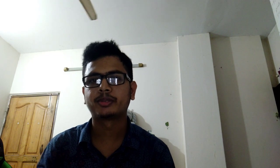We are seven members in our team, and now I am going to introduce our other members: Bushrat Jahan 160, Samima Akhtar Shemo 144, Ni Thosain 114, Fahim Patwari 115, MD Nahidul Islam 060, Alshahar Yarkovir Tuhin 047.